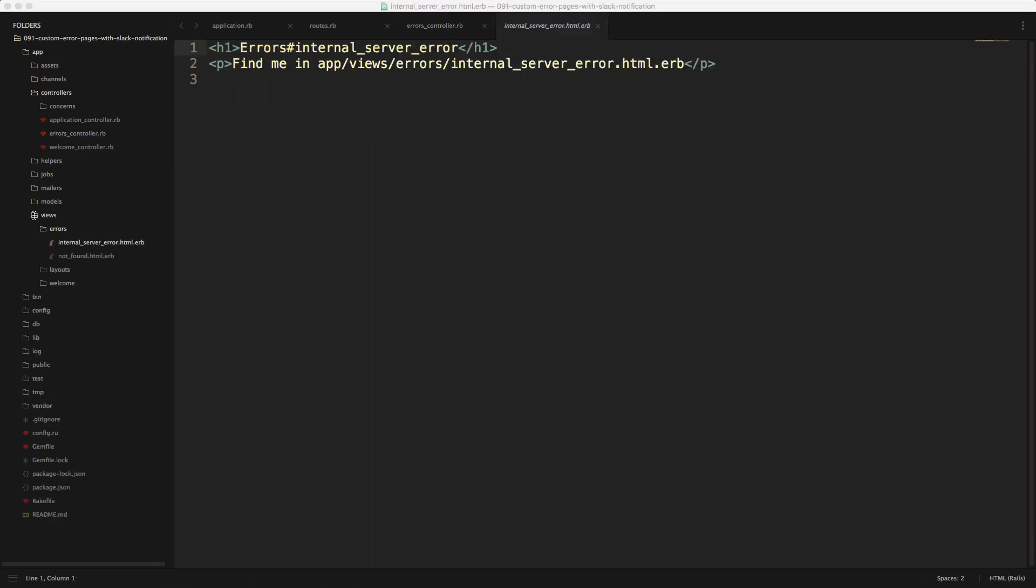And likewise, within the view errors folder, you would want to have an internal server error HTML ERB, as well as a not found HTML ERB. And then within here, you can add in your different styling for this error page. However, keep in mind that you want to make sure that this error page doesn't have any errors itself. Otherwise, some bad things would just happen.